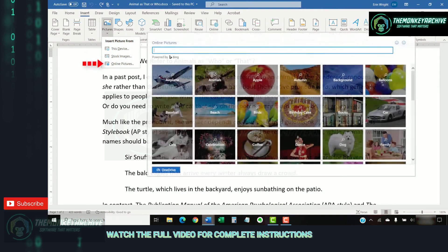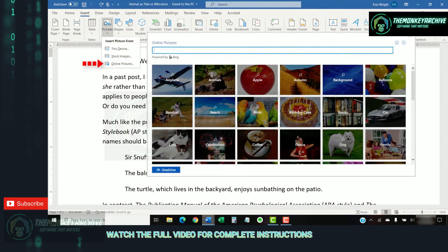Online pictures let you search for images through Bing, Microsoft's search engine. This option also provides a link to OneDrive.